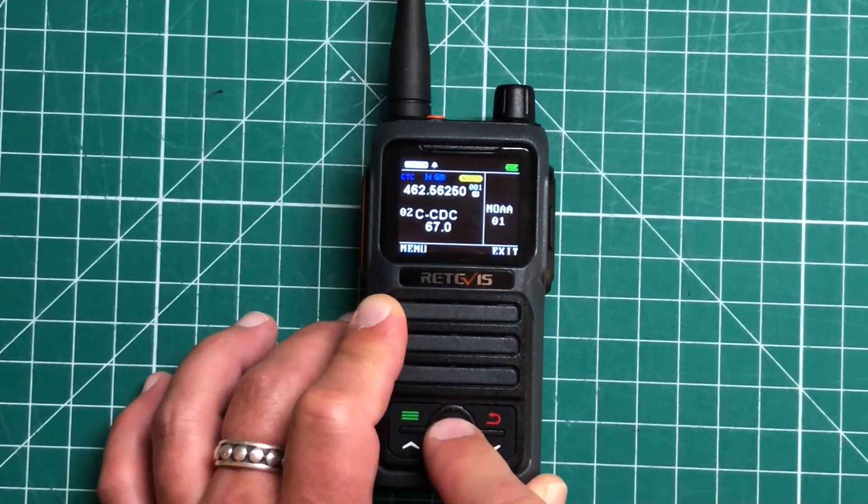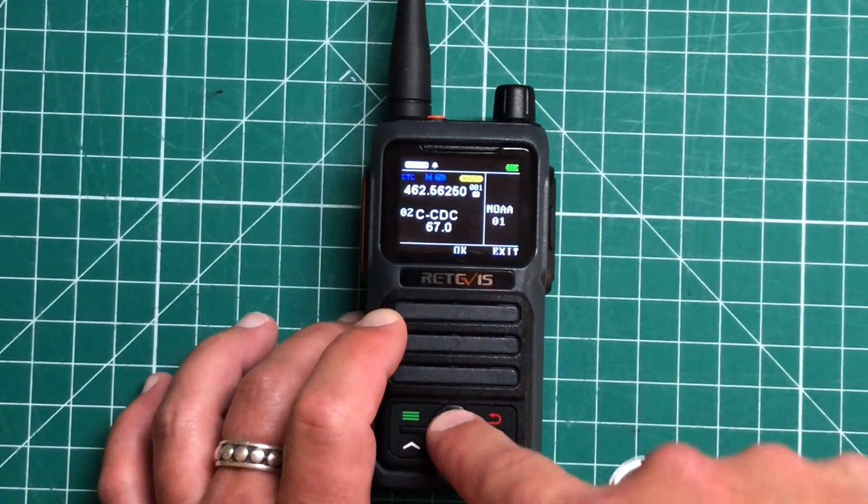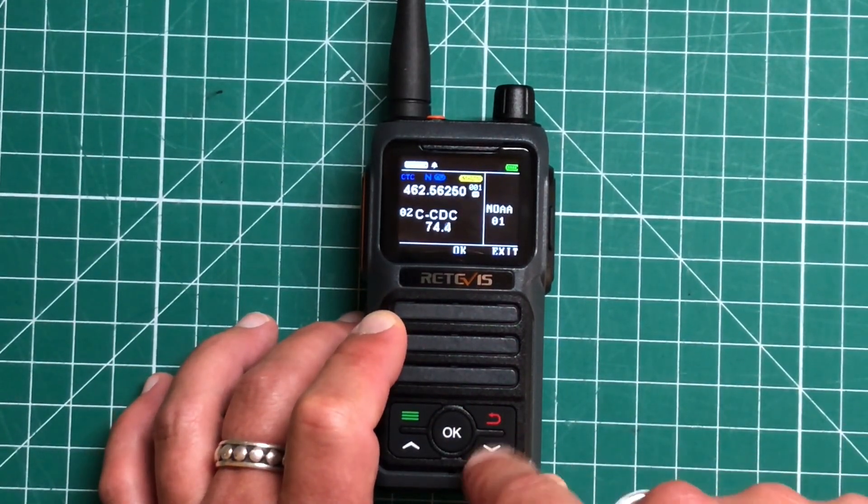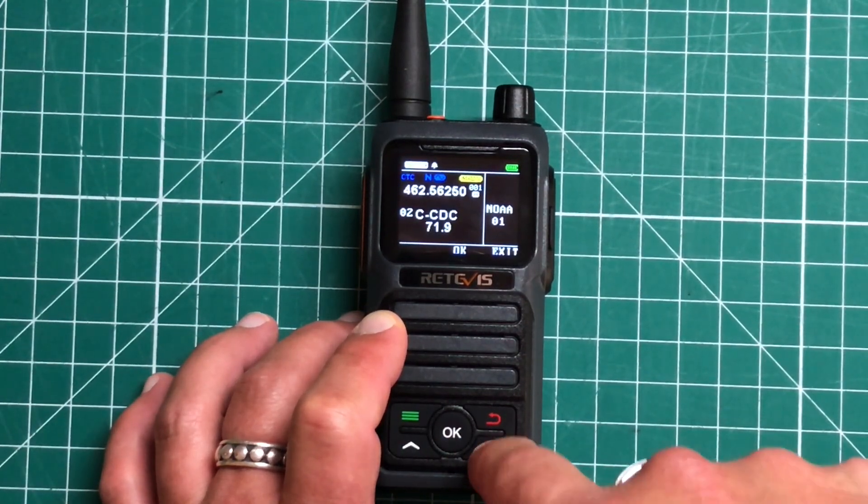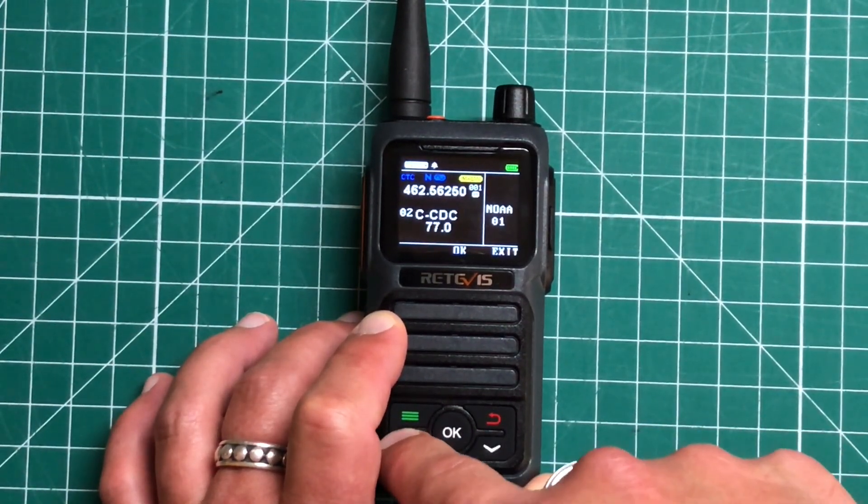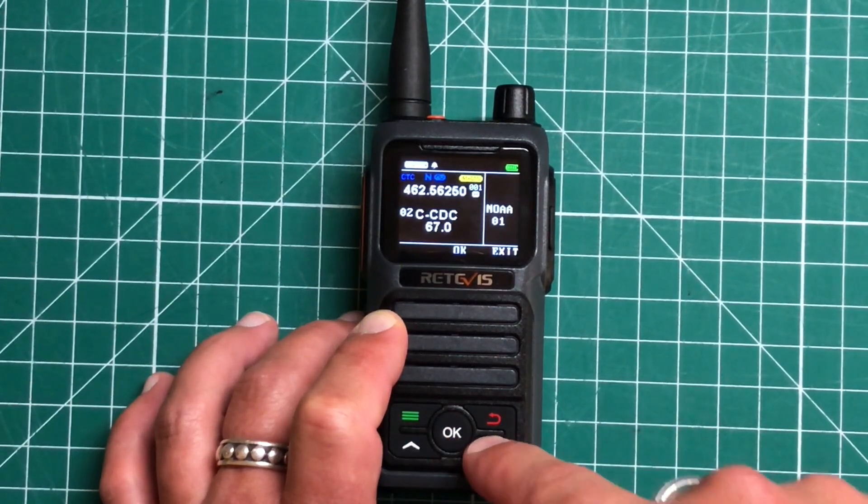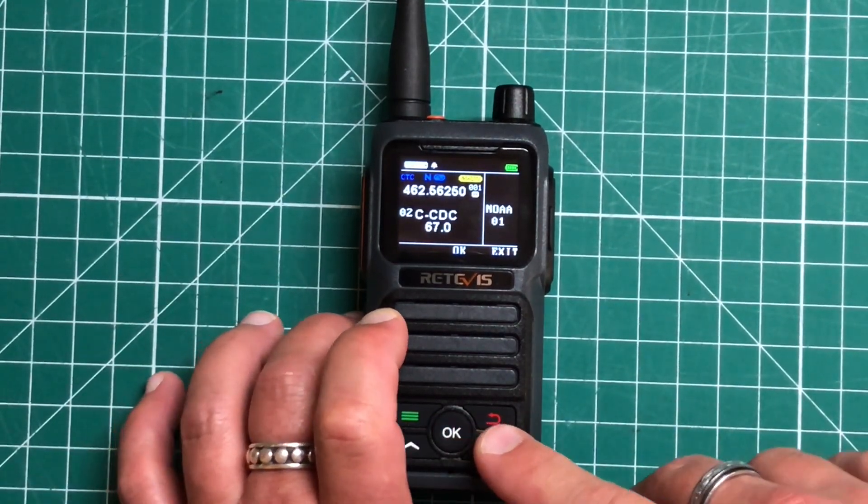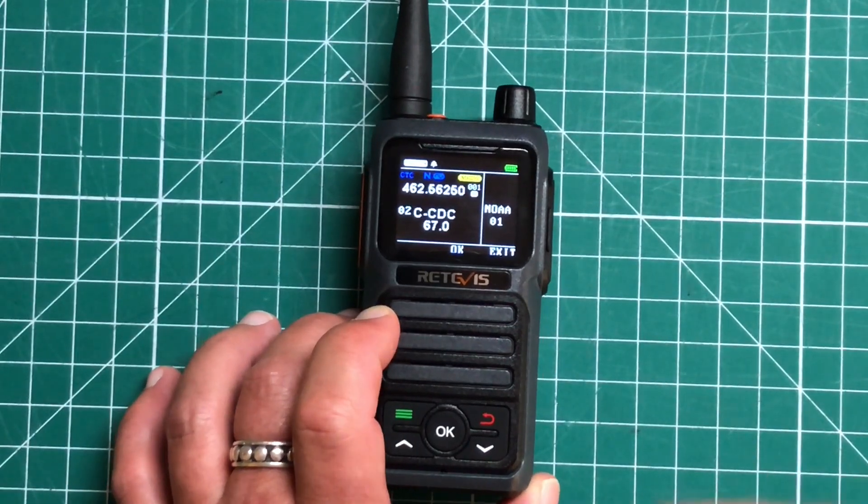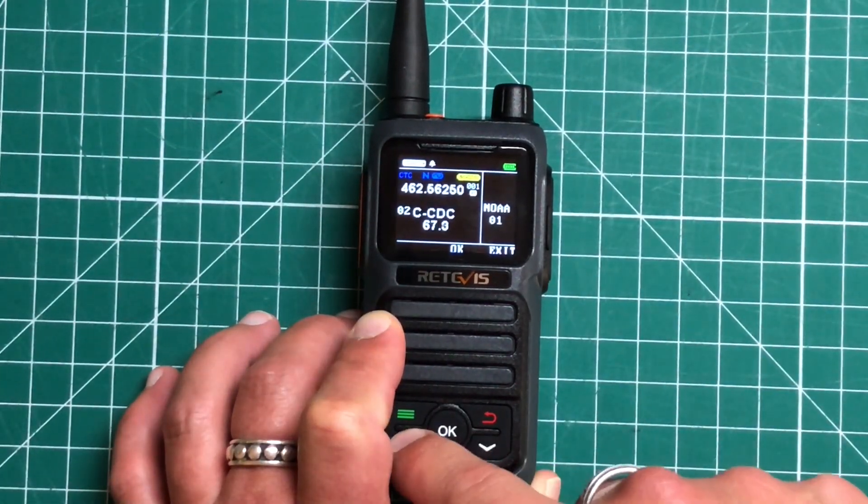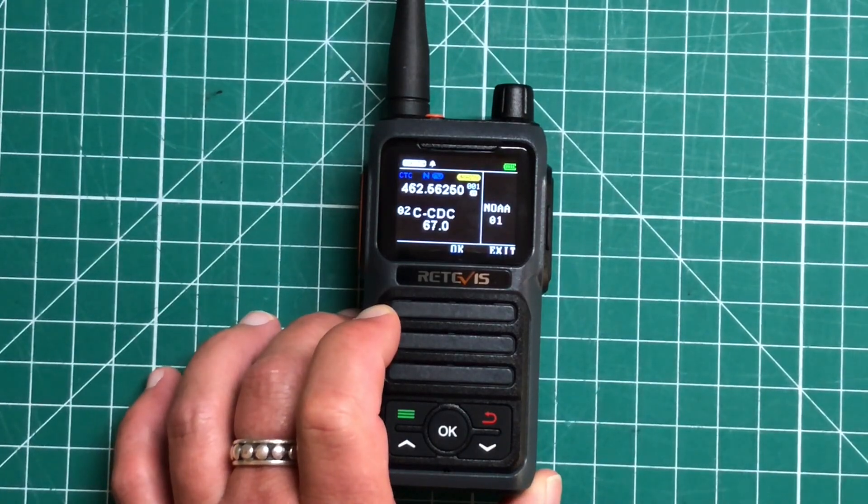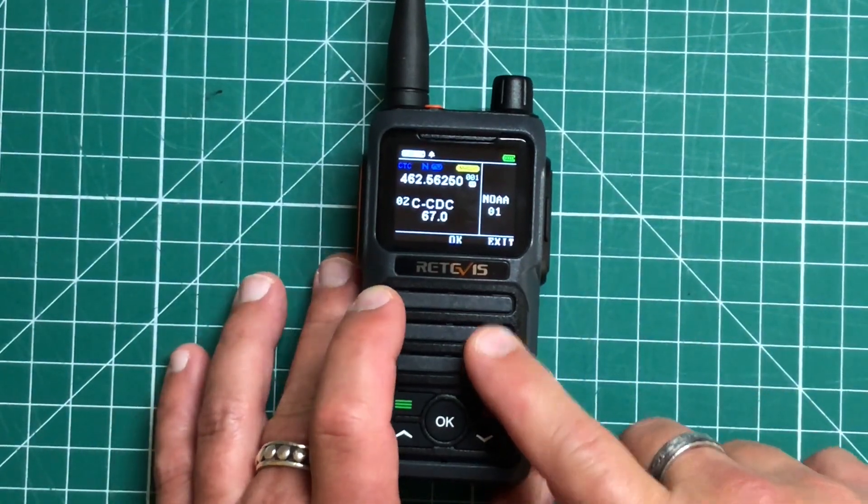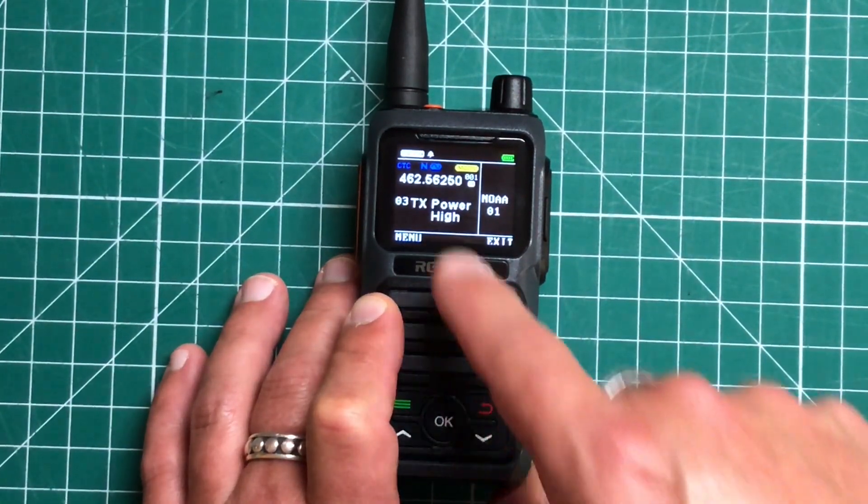Menu 2, we can change our CTCSS or what sometimes they call privacy tones. Now one thing that bothers me about this, you can change your CTCSS tones, but you can't turn them on or off. You've got to do that in the programming software. So if you're out portable or on the fly or somewhere else and you need to turn it off, that is not an option. So I think that's something that needs to be fixed in the software, but at least you can change it.